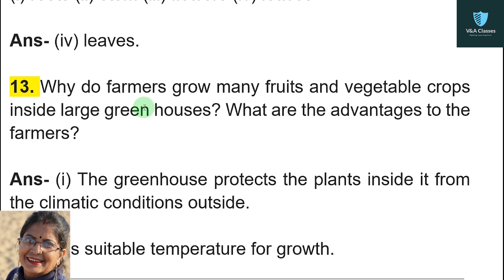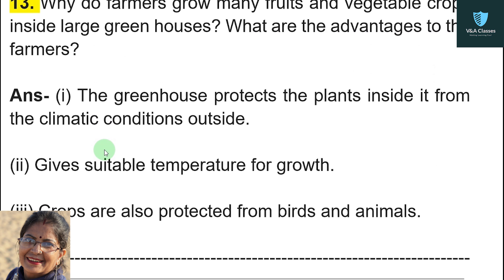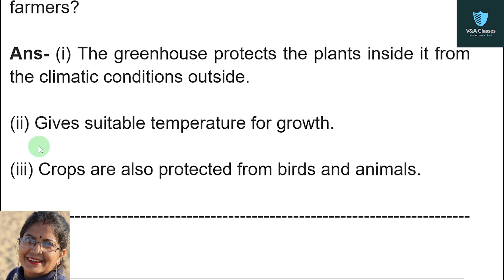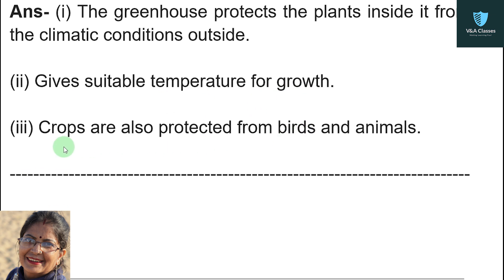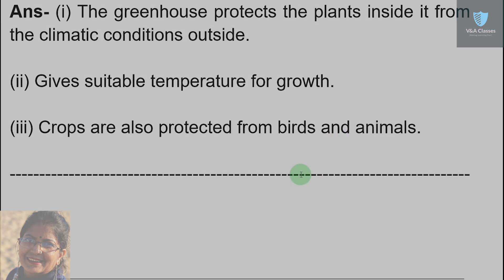Question number thirteen: why do farmers grow many fruit and vegetable crops inside large greenhouses, and what are the advantages to the farmers? First, the greenhouse protects the plants inside from climatic conditions outside. Second, it gives a suitable temperature for growth. Third, crops are also protected from birds and animals.